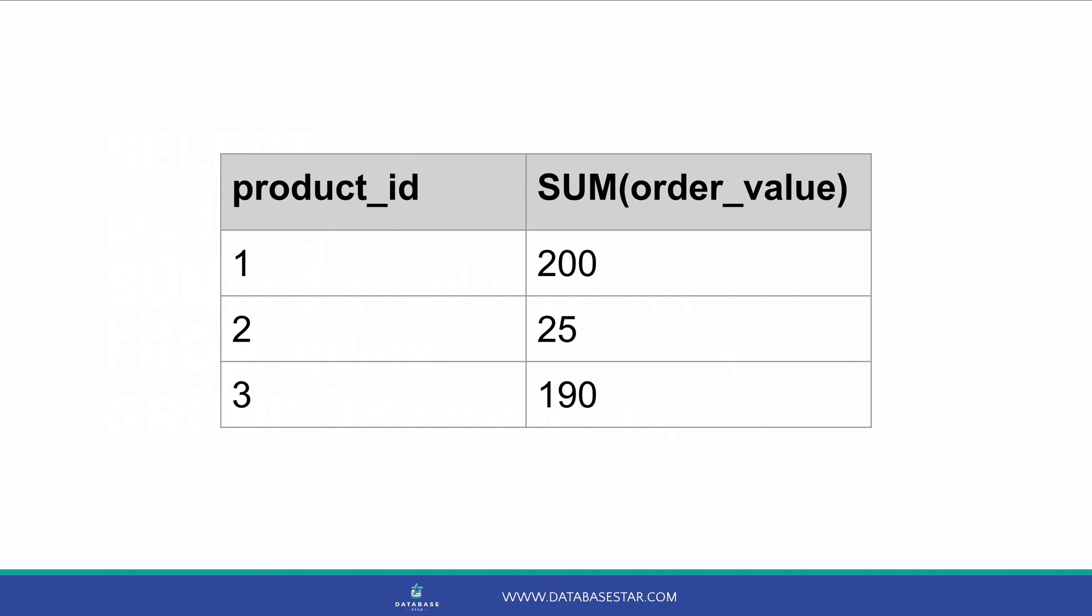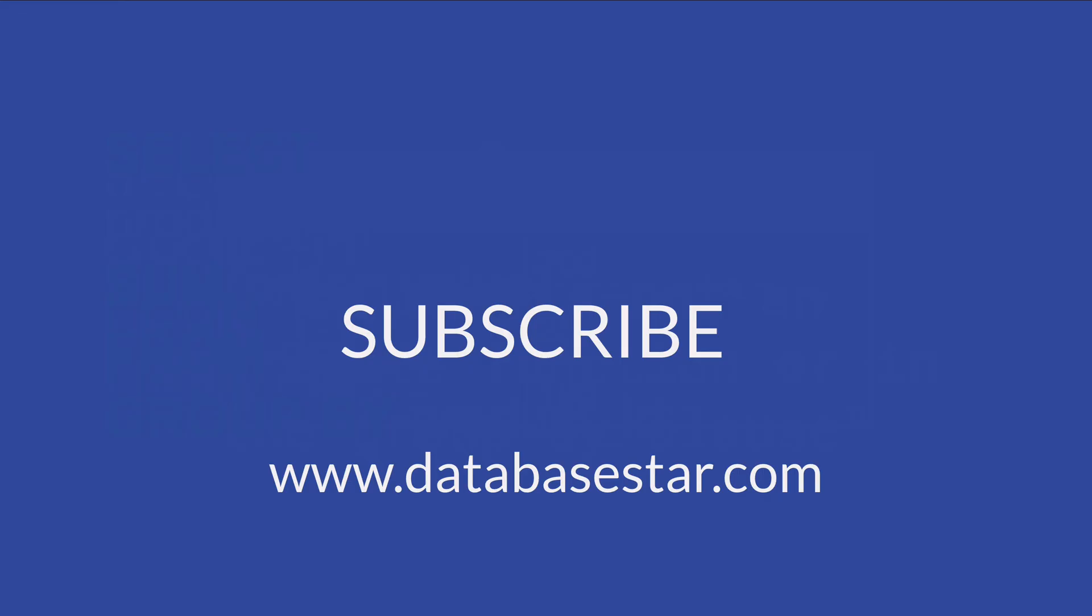So that's how you use the GROUP BY feature in SQL. And that brings us to the end of this video on GROUP BY in SQL. If you learned something new from this video, make sure to subscribe to my channel. If you want to learn more about database design and development, visit databasestar.com. That's where I share my best database related content.